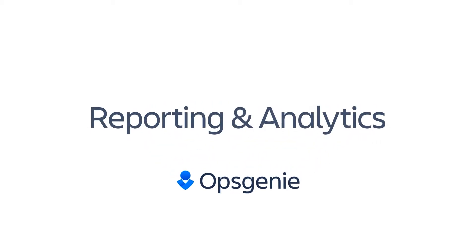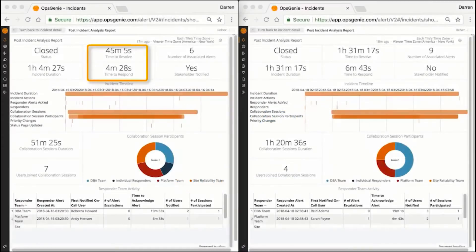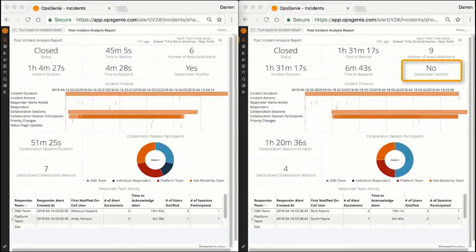Improving incident response starts with evaluating the incident lifecycle post-mortem. Highlighting good performance, gaps, and problems leads to a faster resolution next time.